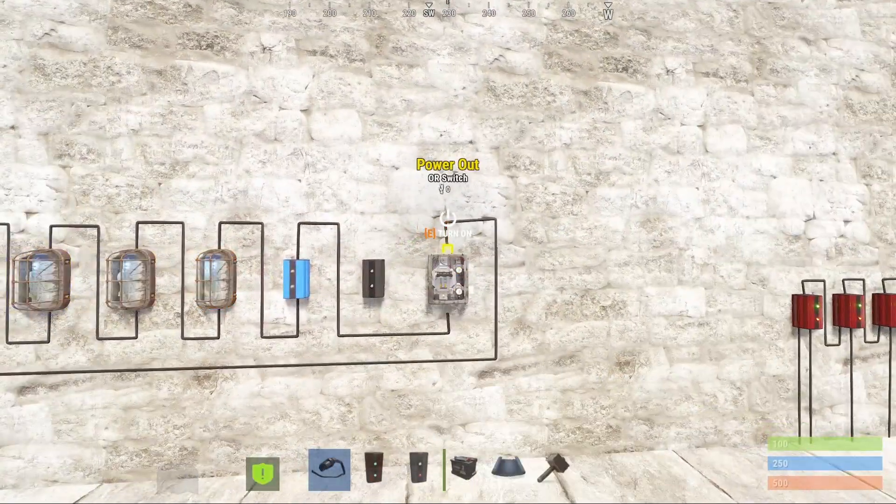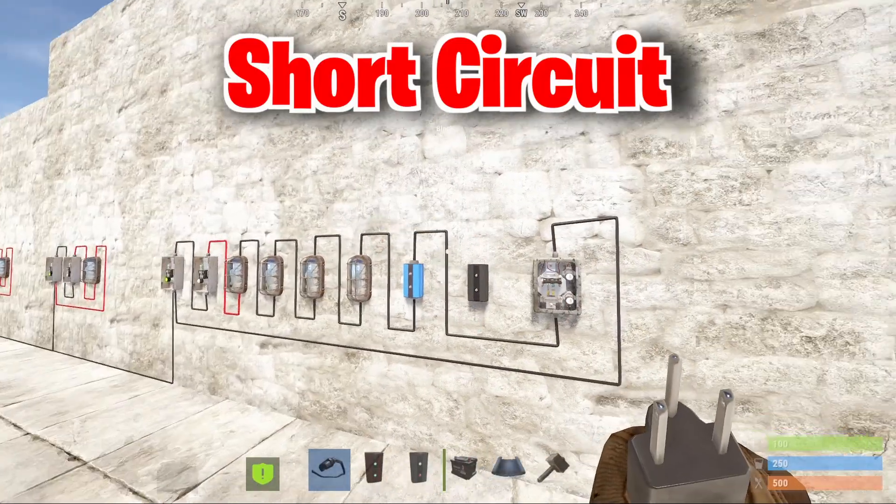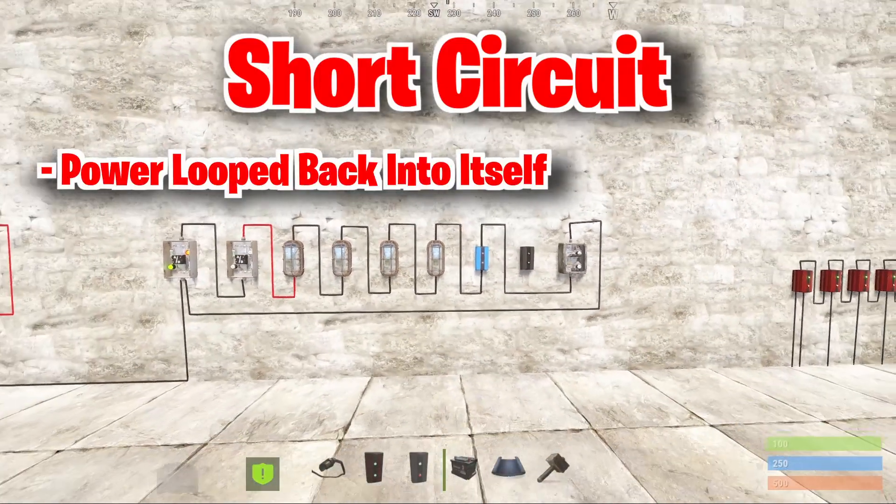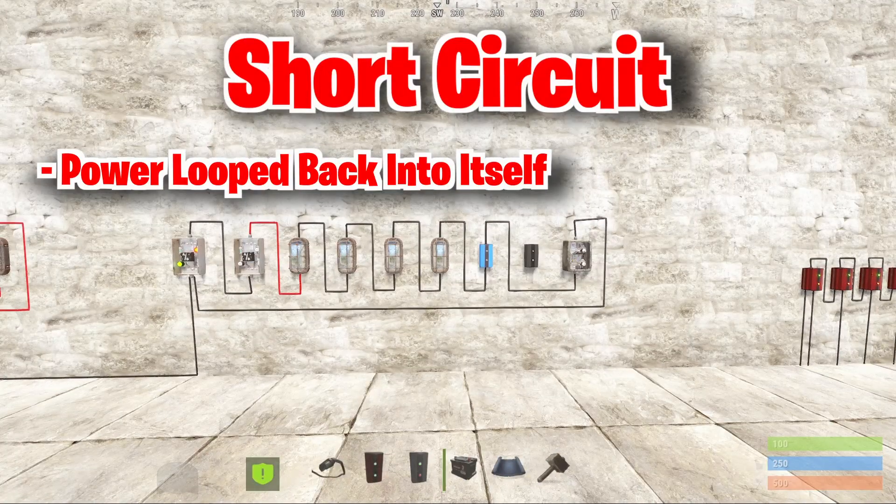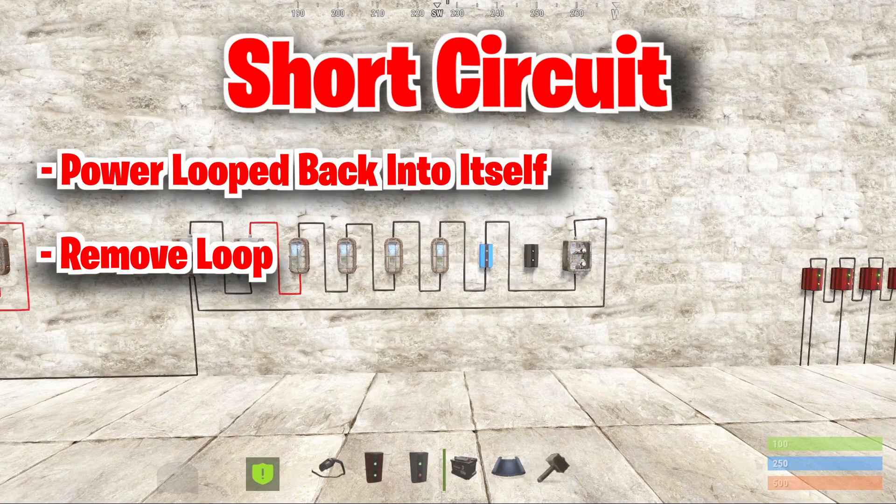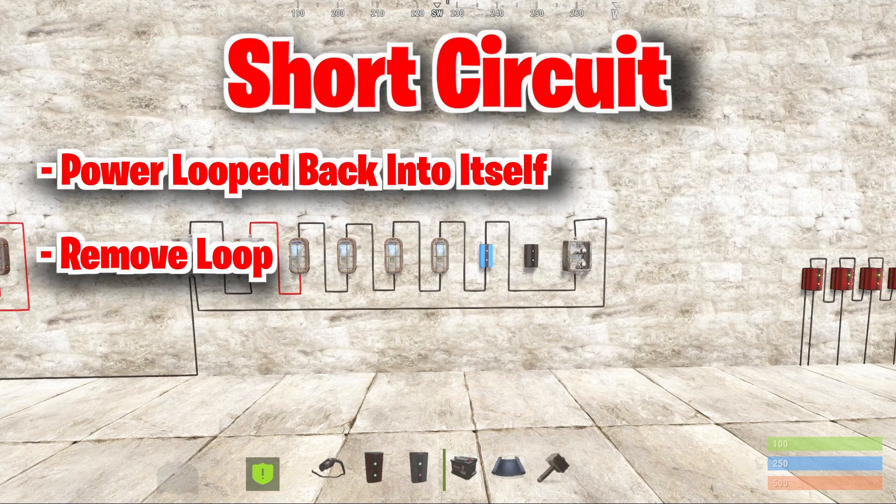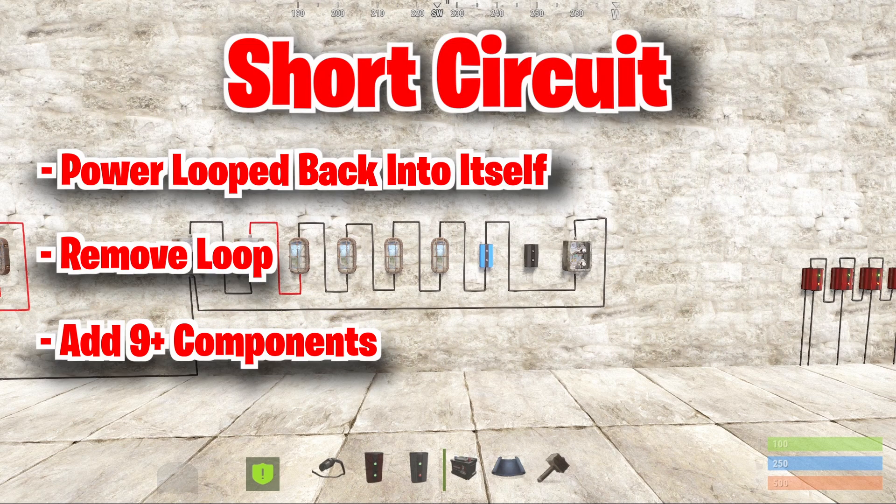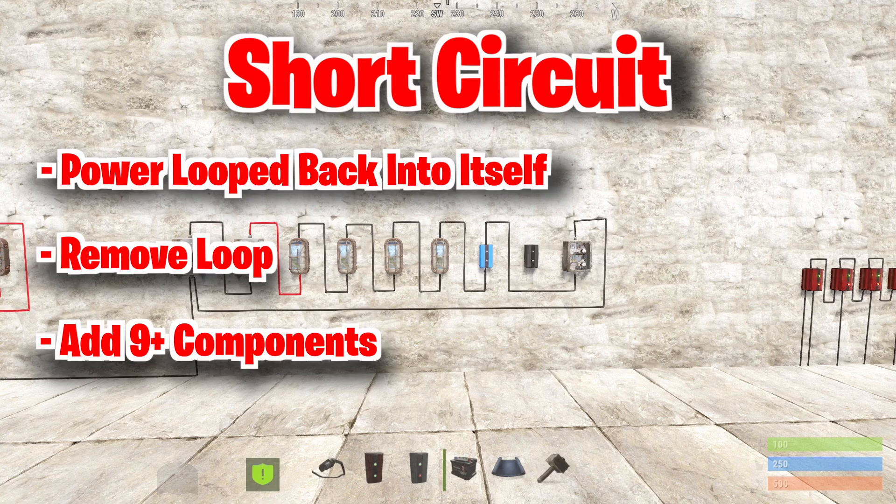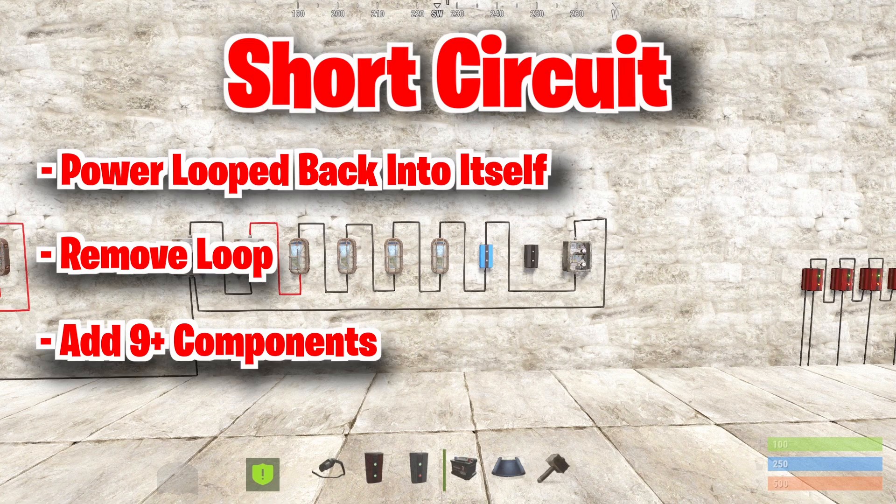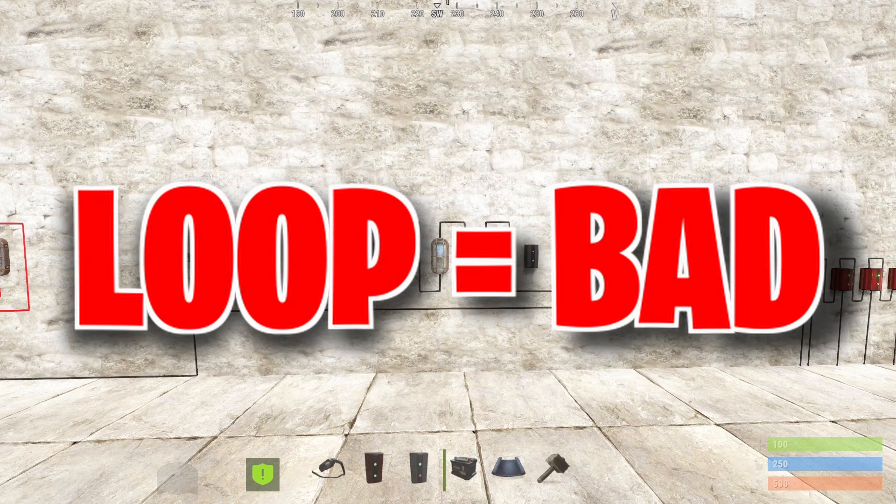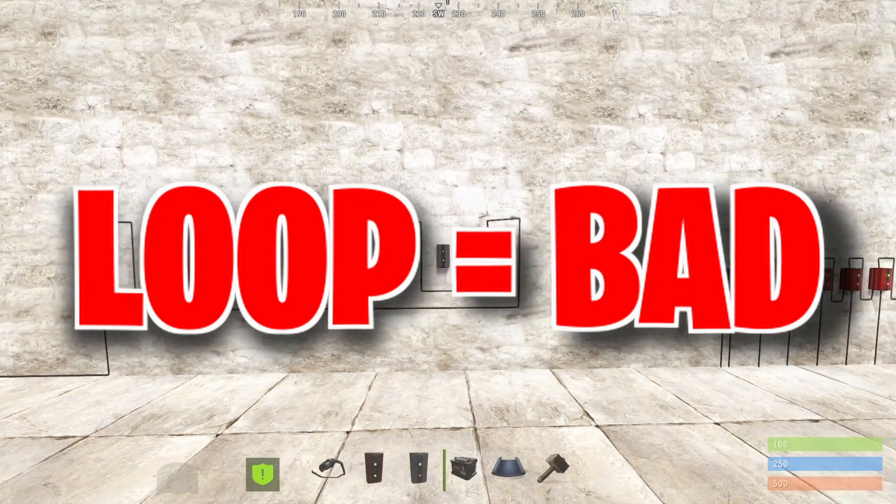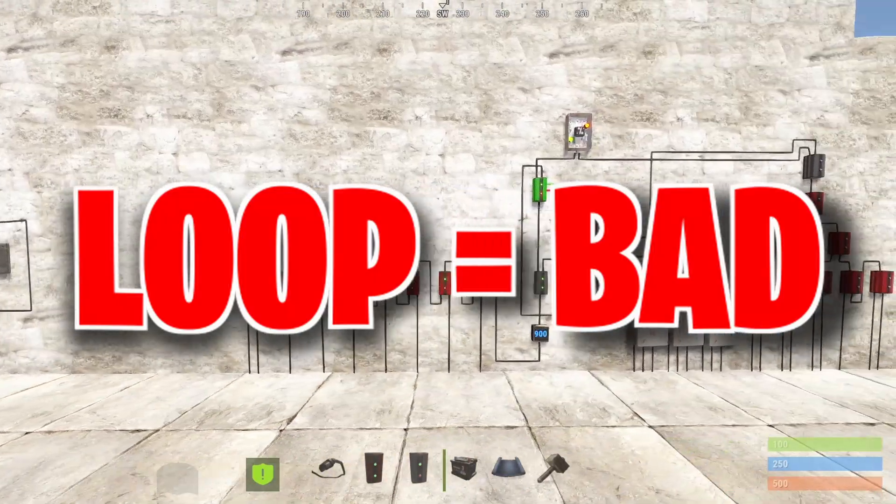So let's summarize the short circuit issue. It happens if power is looped back to itself. It can be fixed by removing the loop or increasing the amount of components in the loop to 9 or more. In practice there is currently almost no benefit for looping power and it will only end up breaking your creations. So keep that in mind and try to avoid it if possible.